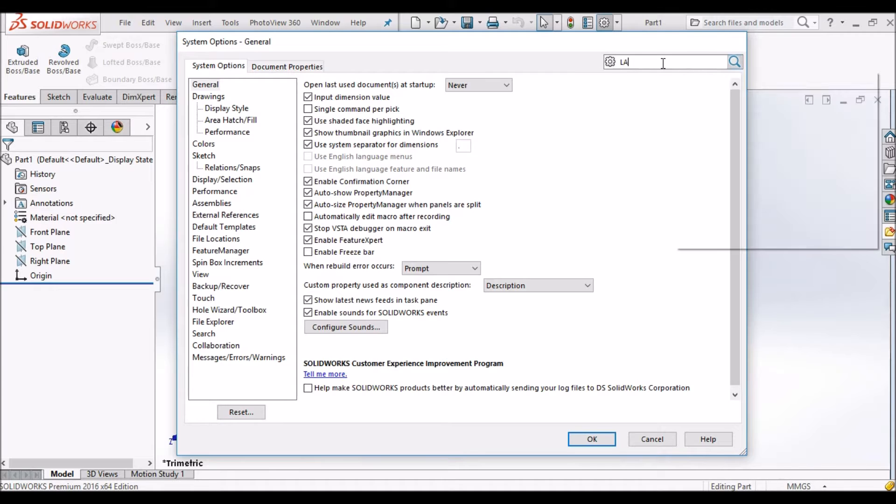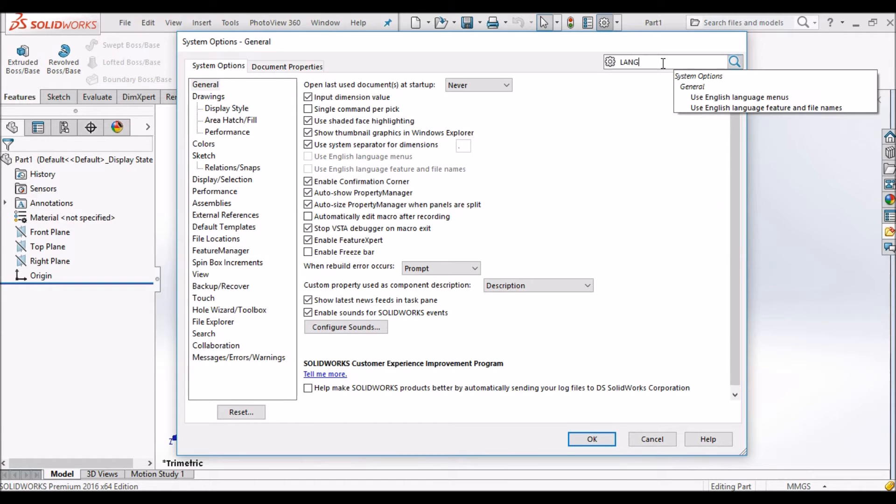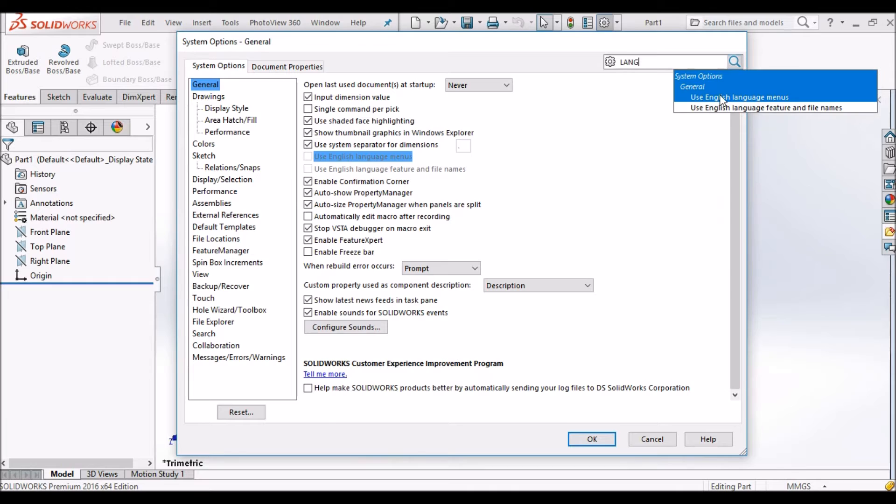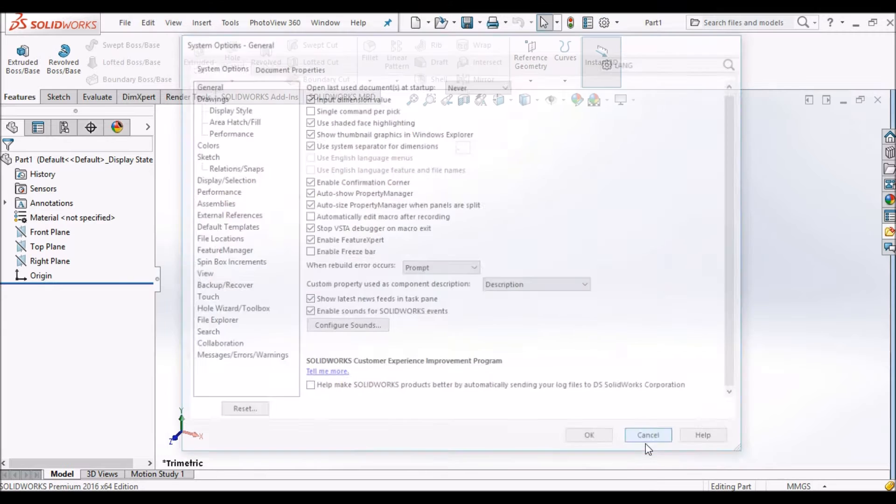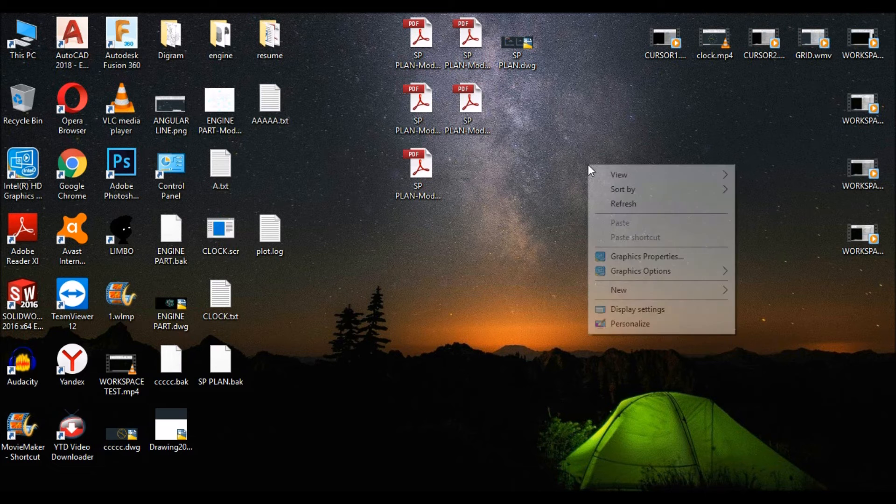When you search for any option to change language in system options, there is no option to change language. Now see how to add language back in SOLIDWORKS.